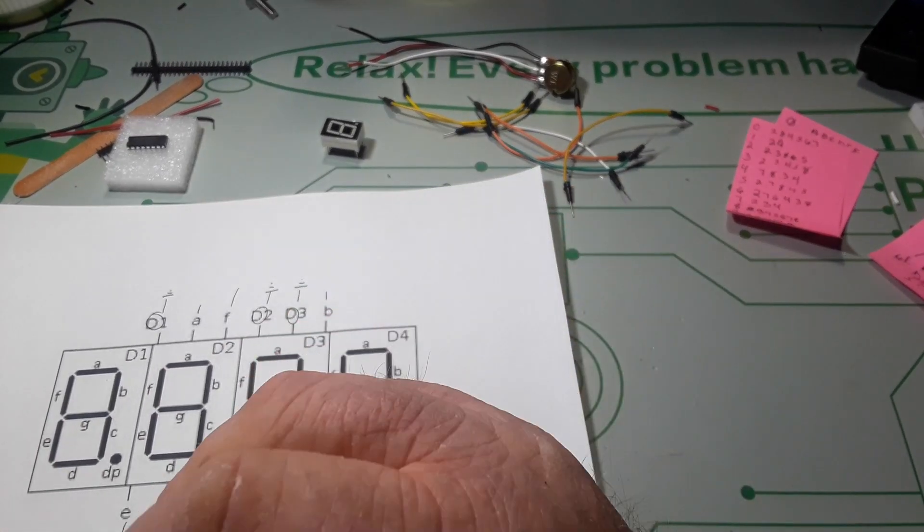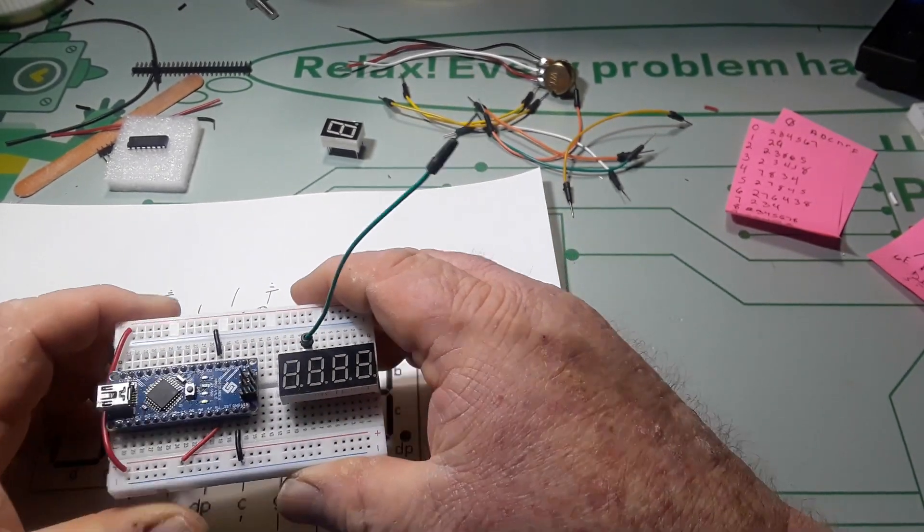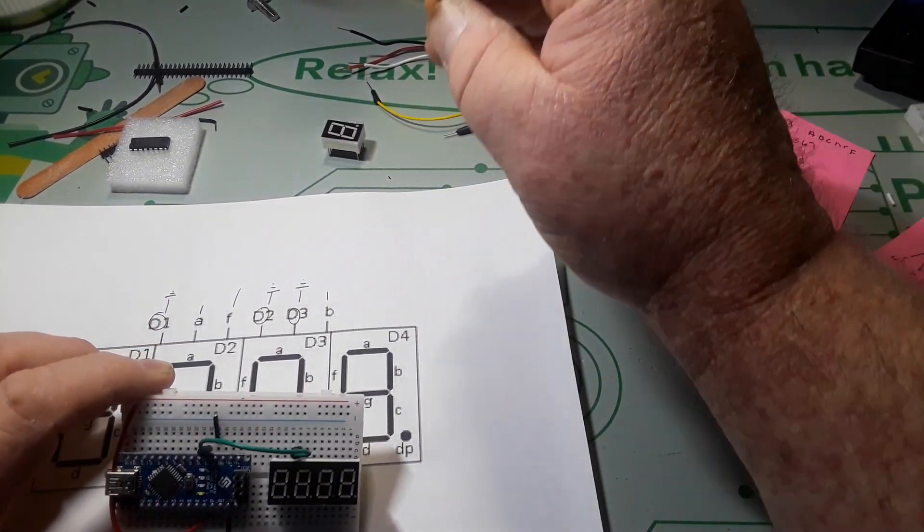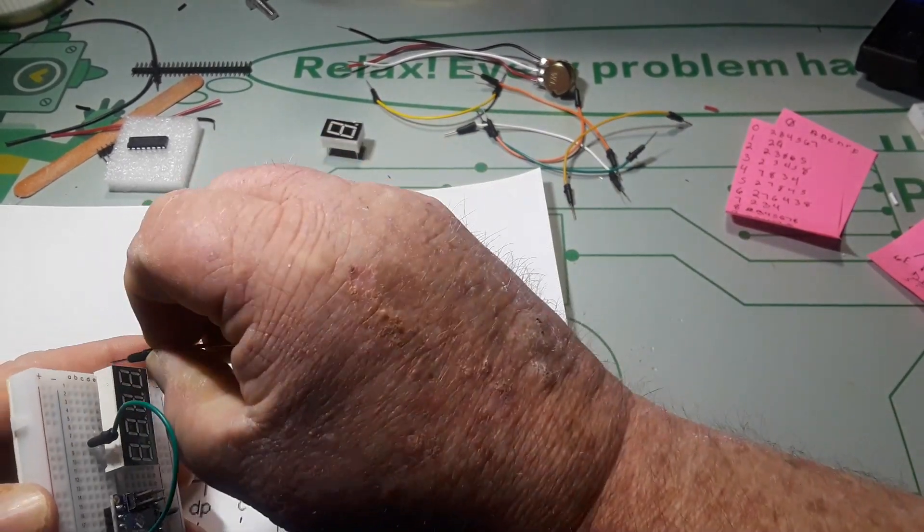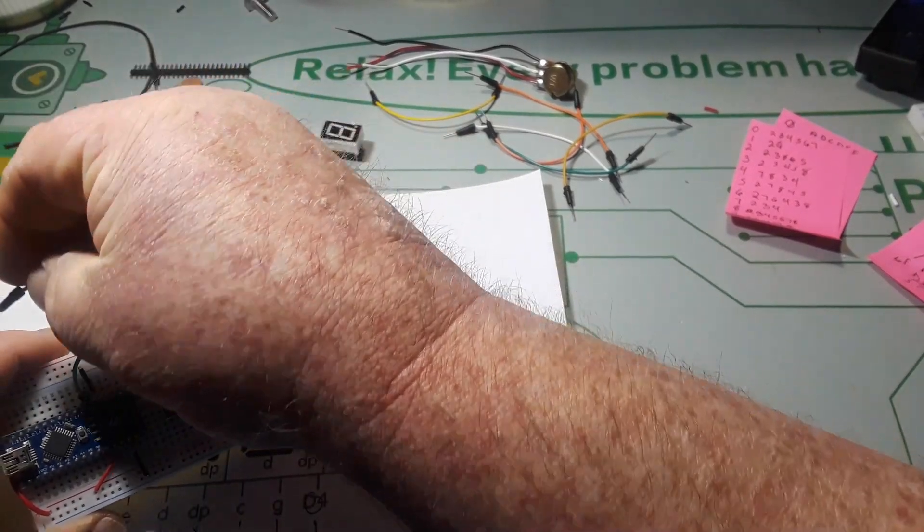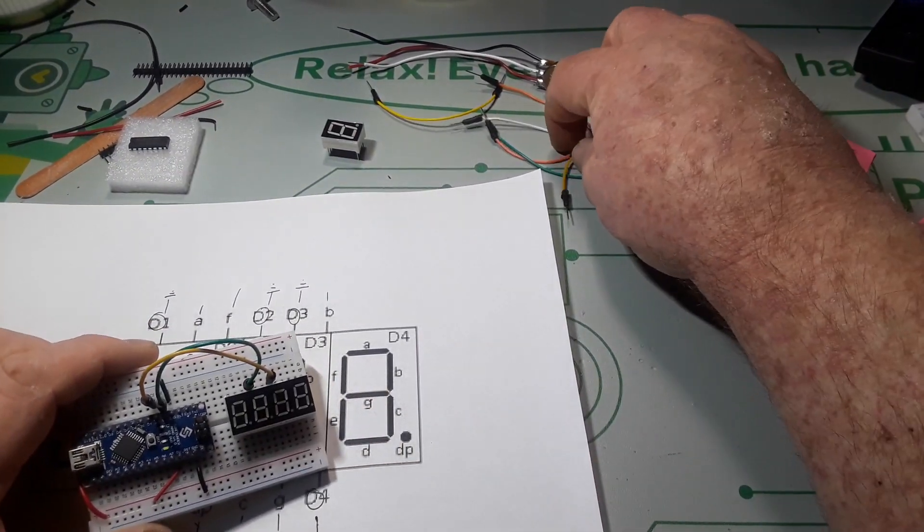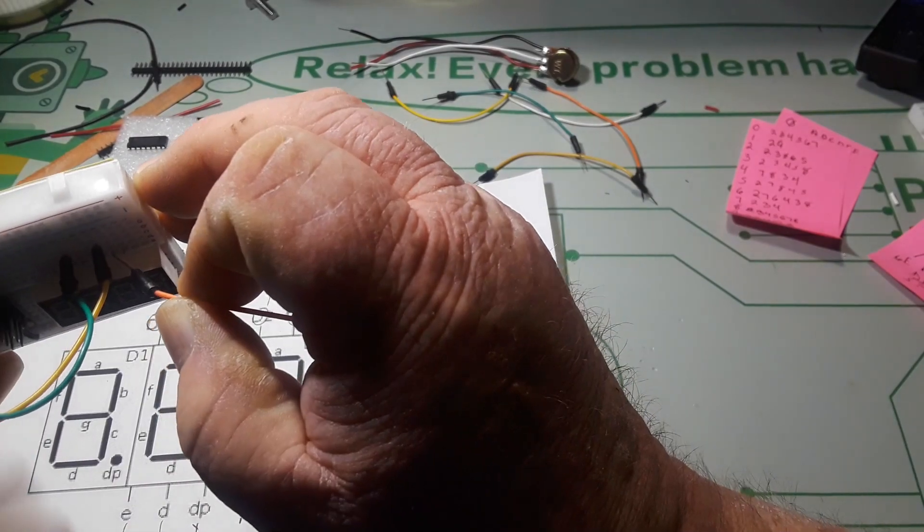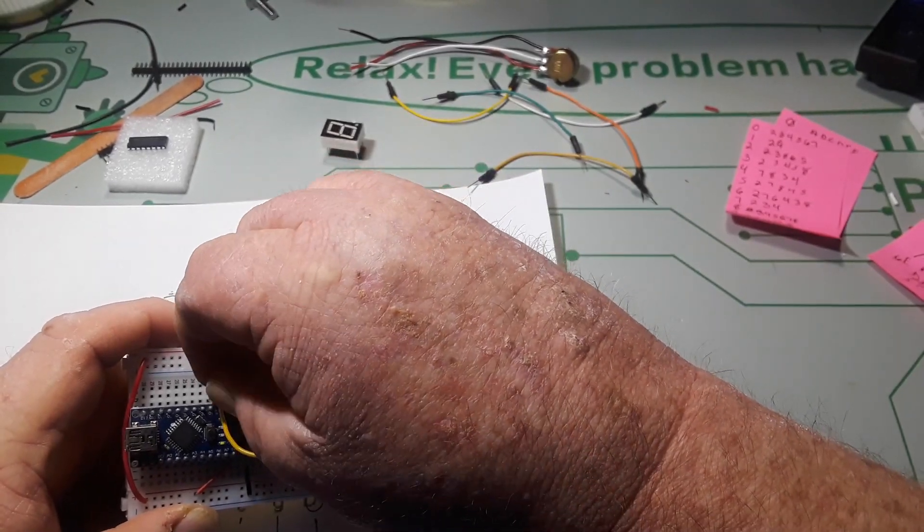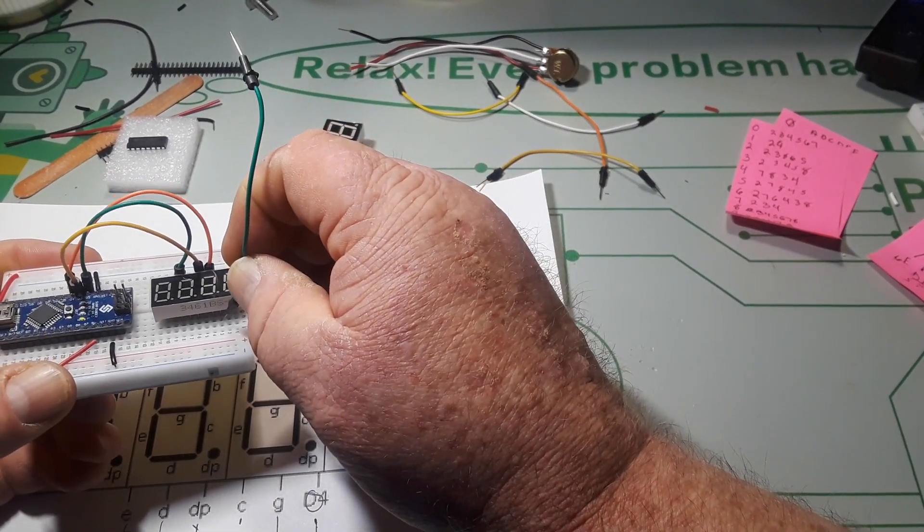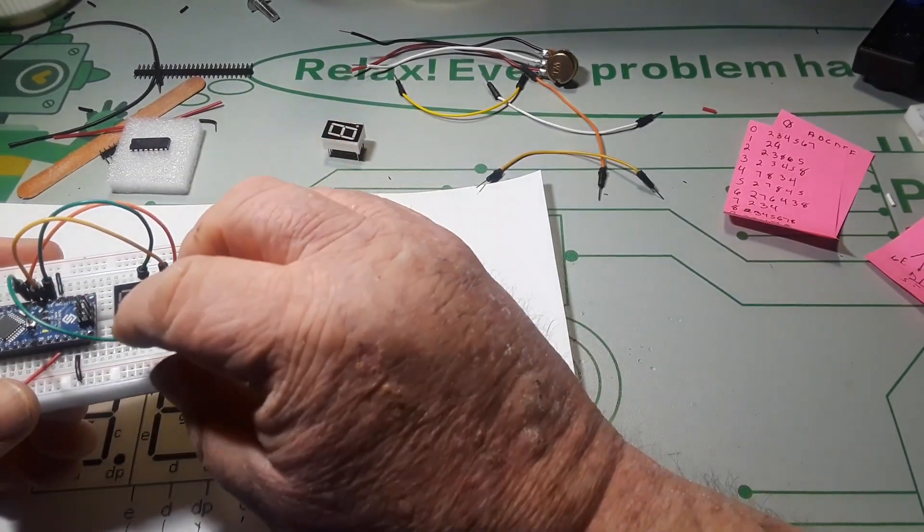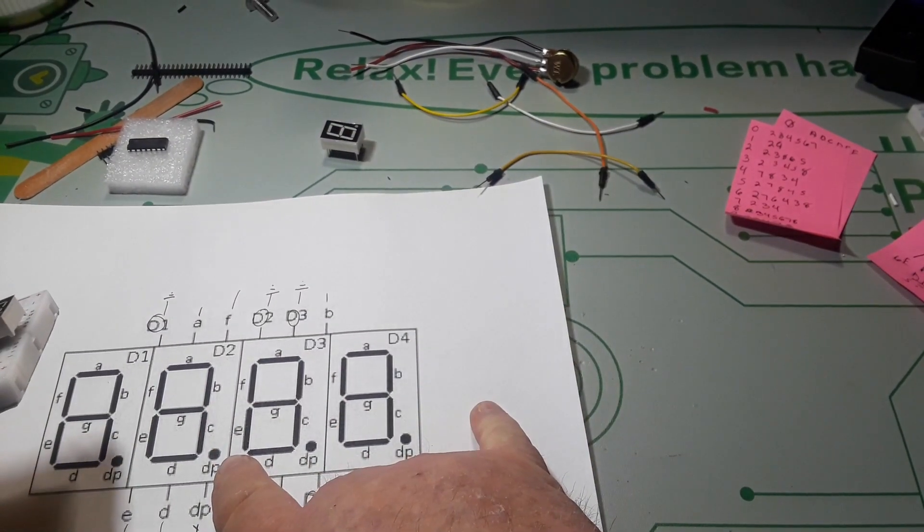So the first one, D1, which is the furthest pin away here, D1 goes to digital 2 on the Arduino. And D2, one two three, three from the other side, one two three, D2 goes to pin 3. D3, which is the second one in on this side, goes to pin 4. And finally D4 down here, which is this guy, comes up and goes to pin 5, a little something like that.